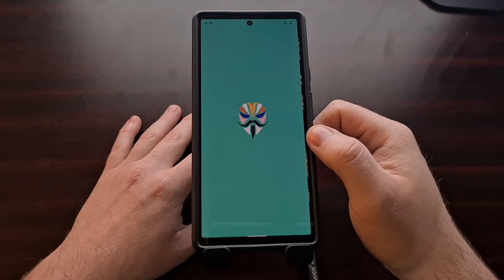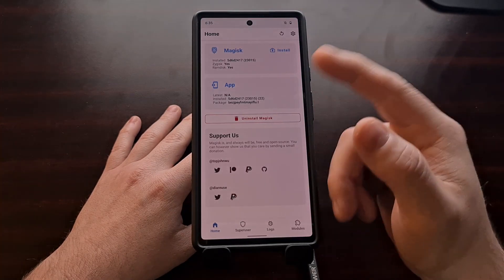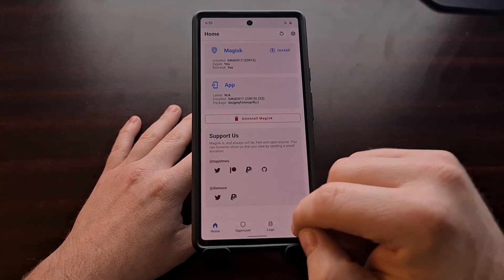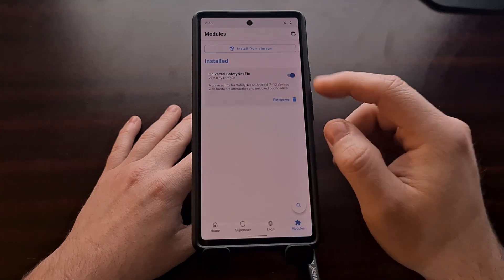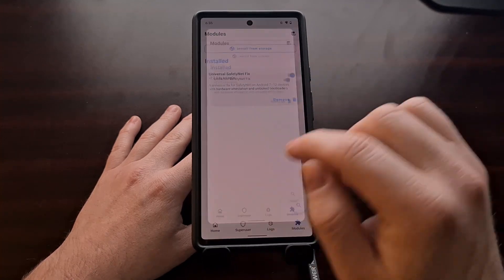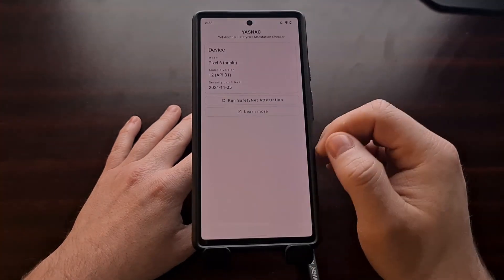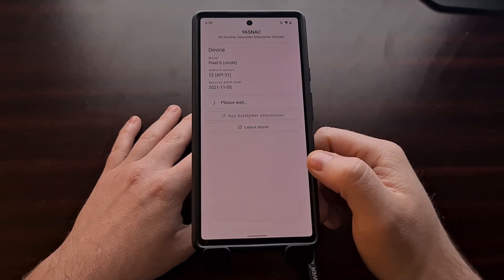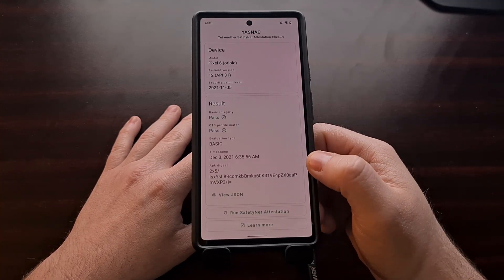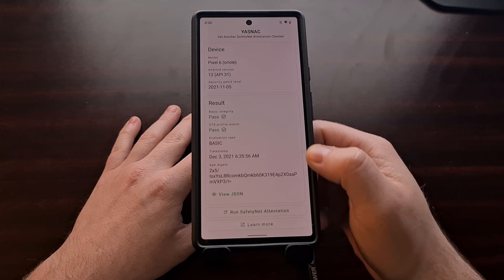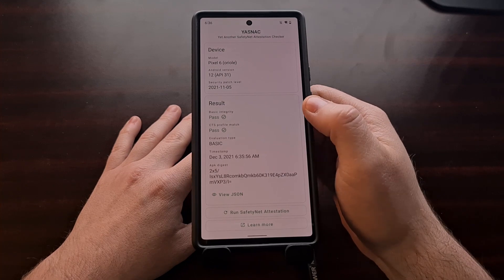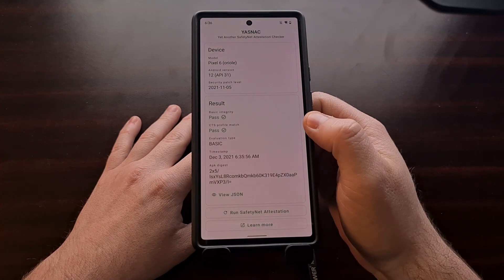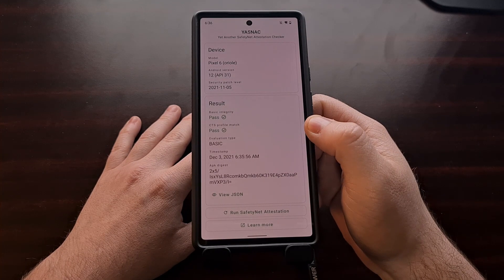So we can check to make sure that we still have Magisk installed, we still have our modules set up correctly. Now when we go back in and check for SafetyNet, we are getting two pass messages on both the basic integrity and the CTS profile match.